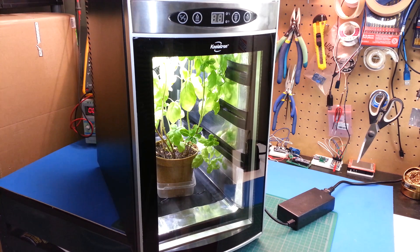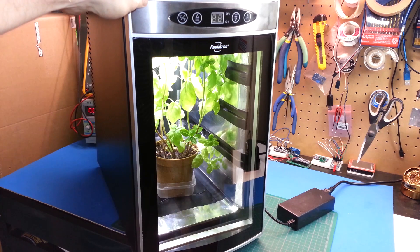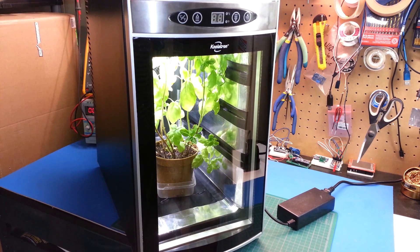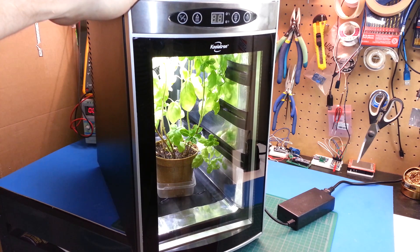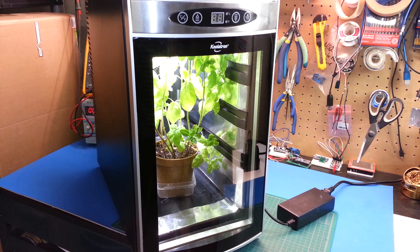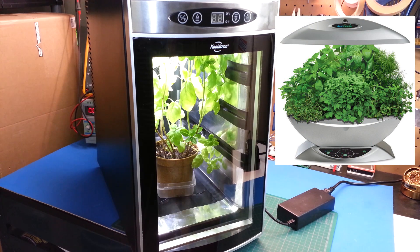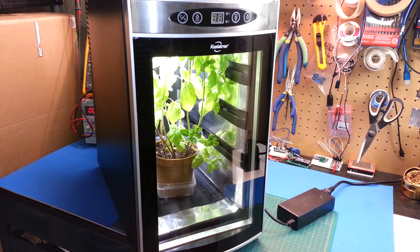This is my countertop garden I've created using Arduino and a wine cooler fridge. What I had before this was an AeroGarden hydroponic setup for doing countertop herbs and vegetables, and I just found it lacking.